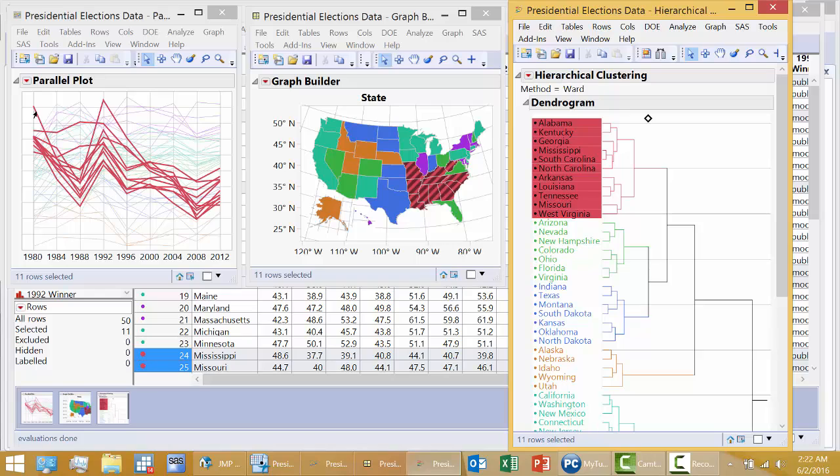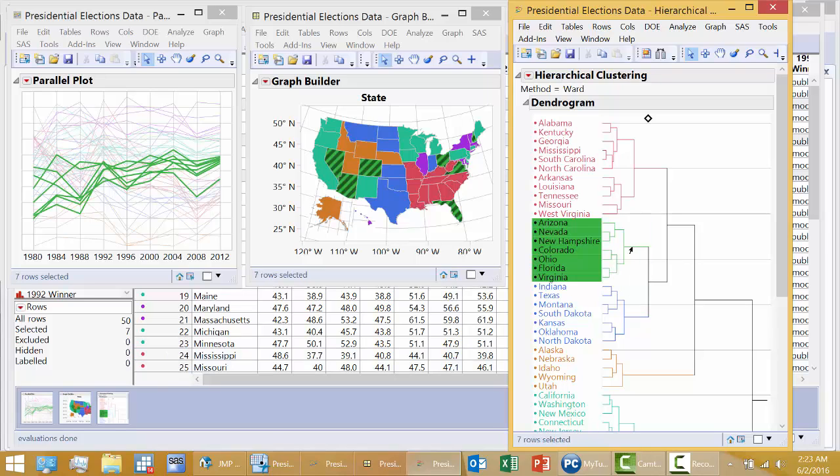Pretty high Democratic vote in 1980, down in 84, further down in 88, way up in 92 in this particular state. But an increase in the percent Democratic vote, and then you can see down in 96, et cetera. Let's look at the green cluster.